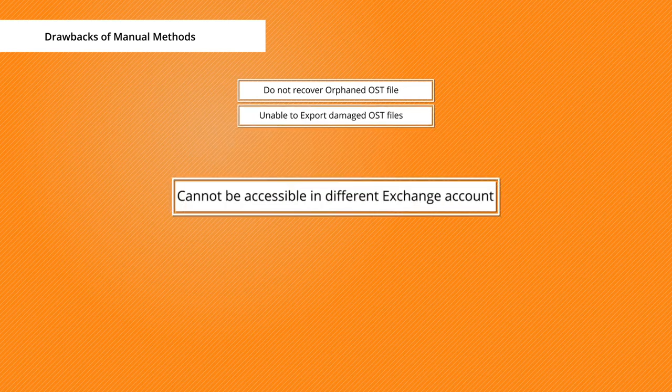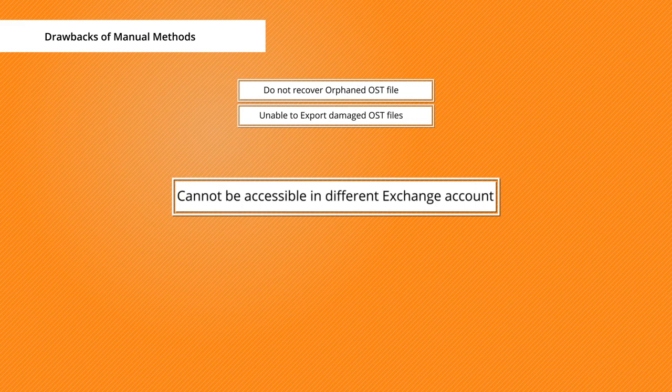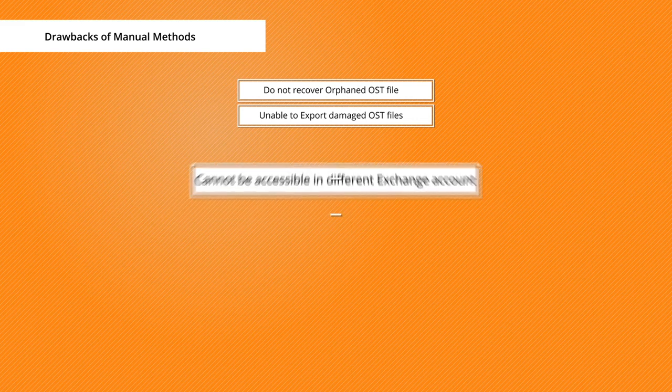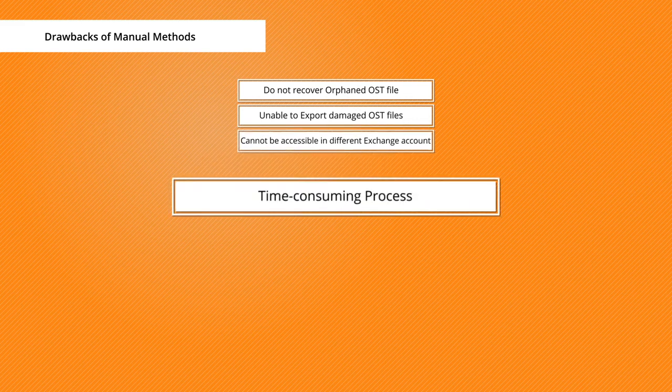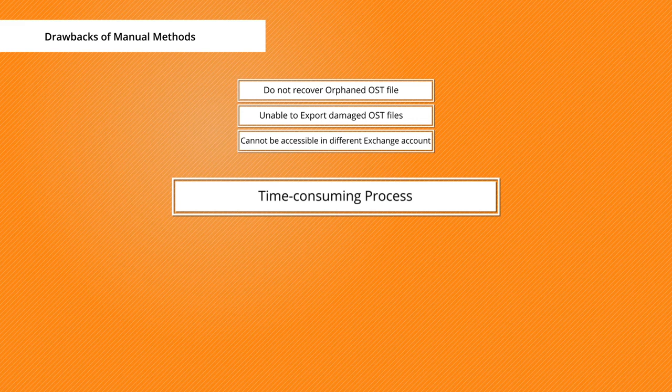The major drawback of the manual method is that you cannot access OST files in a different Exchange account. You have to use the same Exchange account to convert OST to PST. The entire exportation process is lengthy and time consuming, hence it also requires the user to have technical expertise.